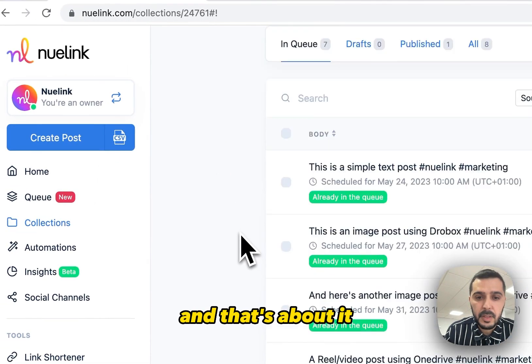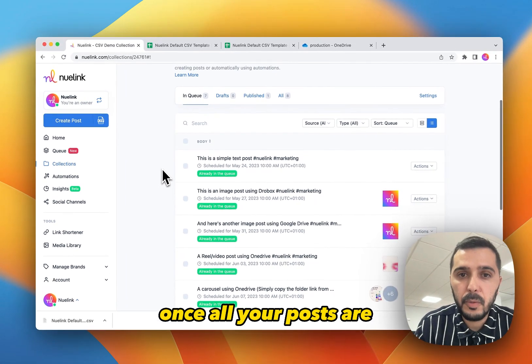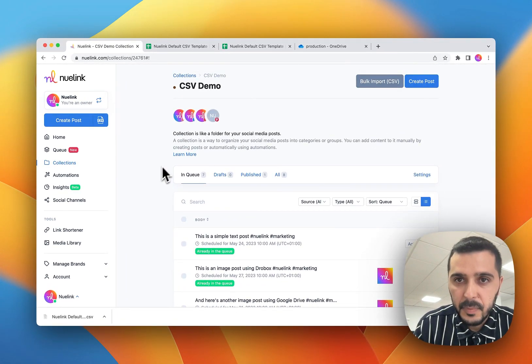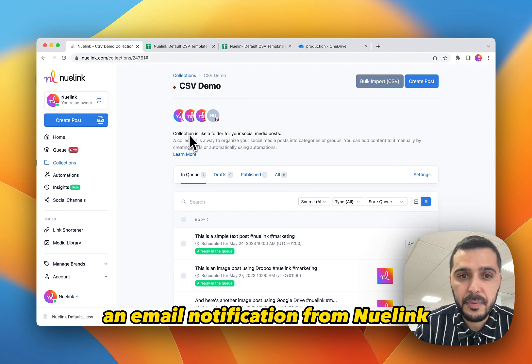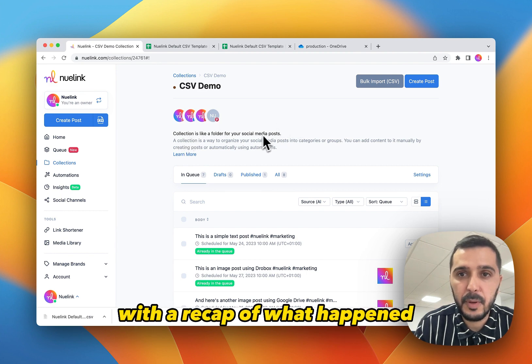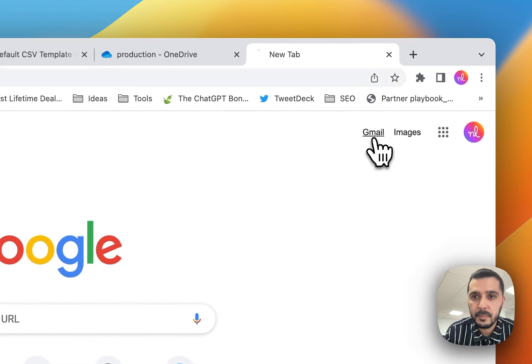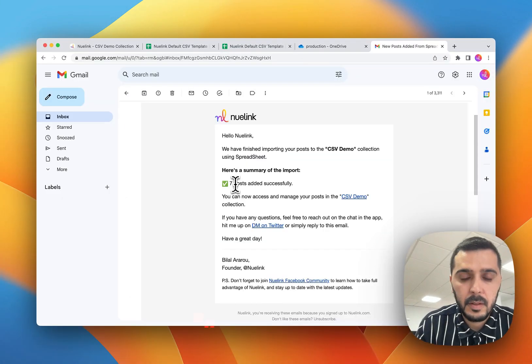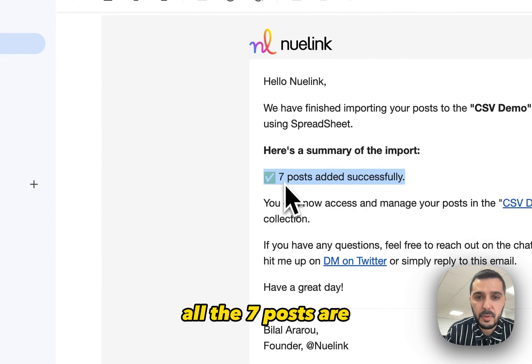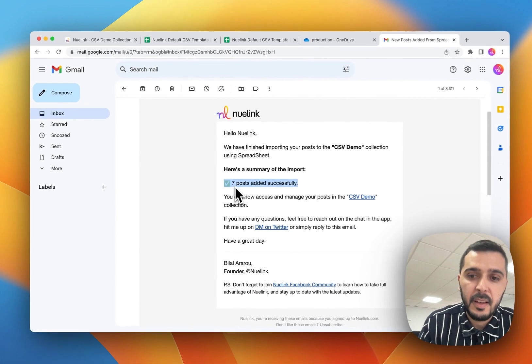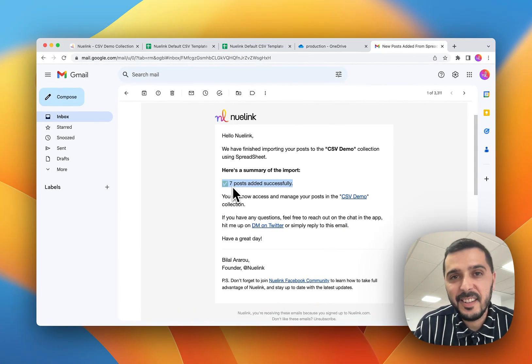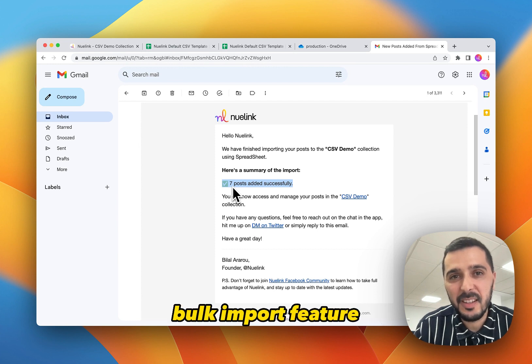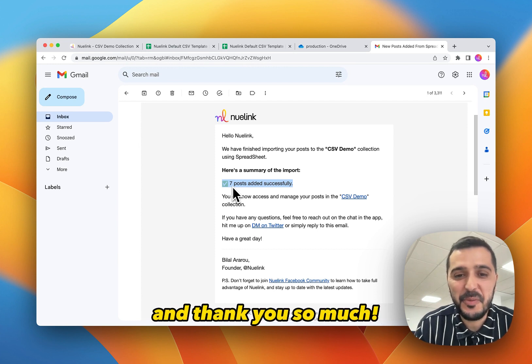And that's about it. Once all your posts are added successfully, you will receive an email notification from Nuelink with a recap of what happened. So let's take a look. And here is the email and see that all the seven posts are added successfully. Hopefully you like this. Let me know what we should add next to improve our bulk import feature. And thank you so much.